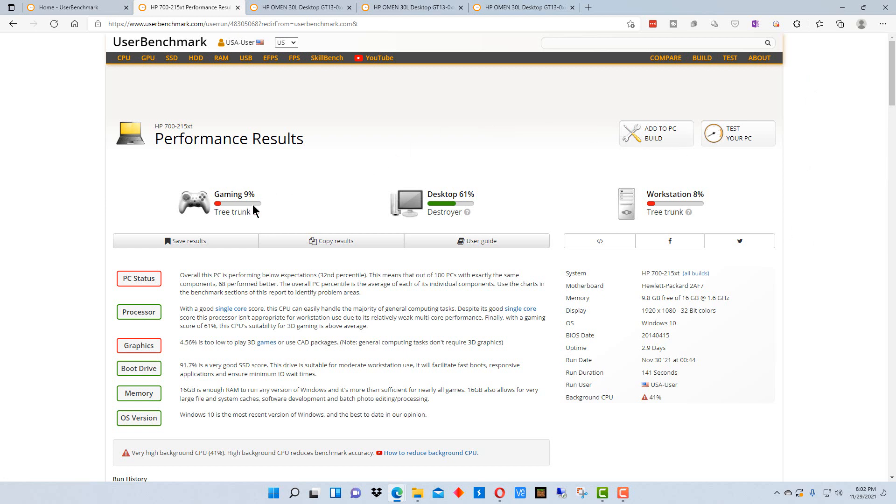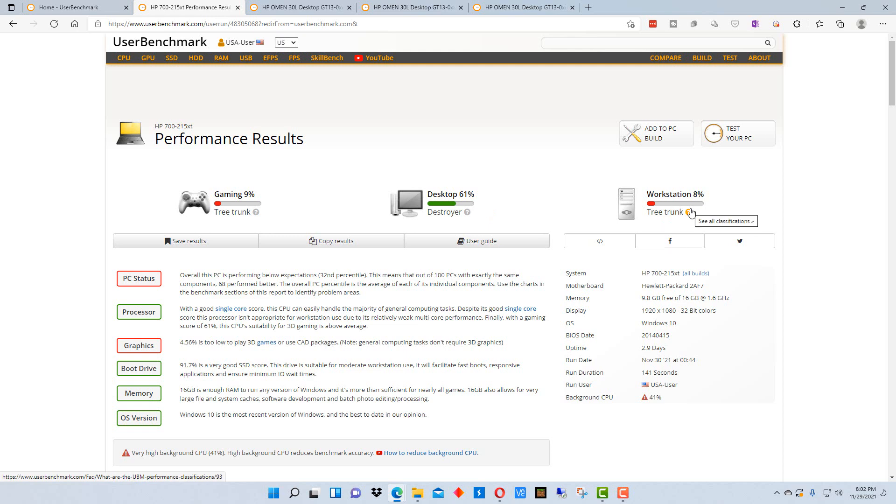It says in gaming, 9% is like a tree trunk. This is a pretty old machine. Desktop, it's not doing that bad, it's 61%. And as a workstation, it's 8%, it's a tree trunk as well.